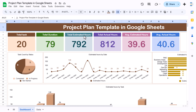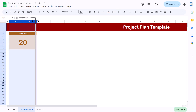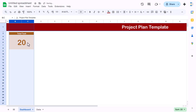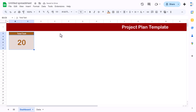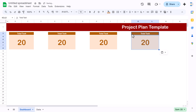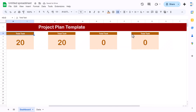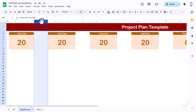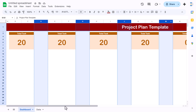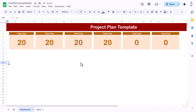Now we will create the card for total duration in days. Select the card, reduce the size slightly, then copy and paste it to create six cards total. Then select the blank columns using the Control key and the mouse, and reduce their column width so all six cards are visible together.